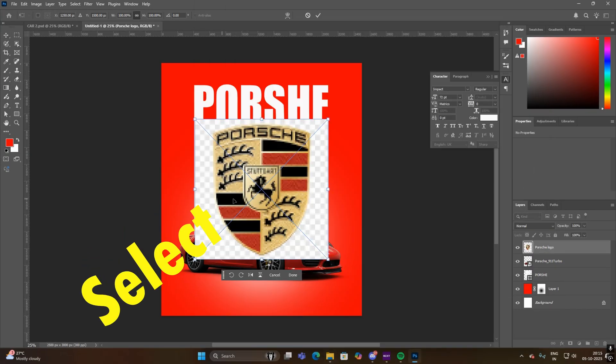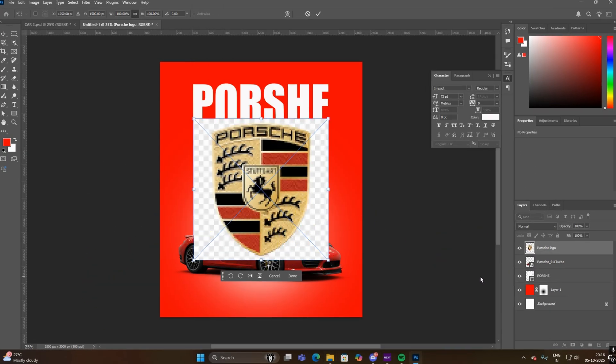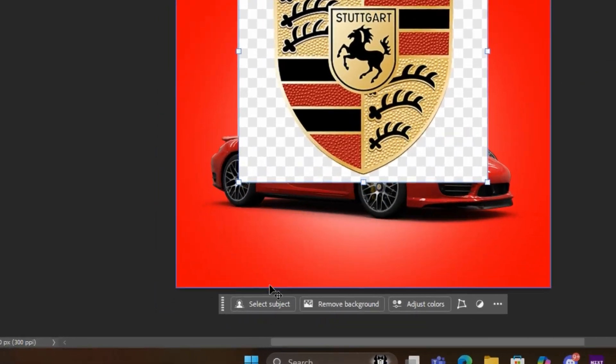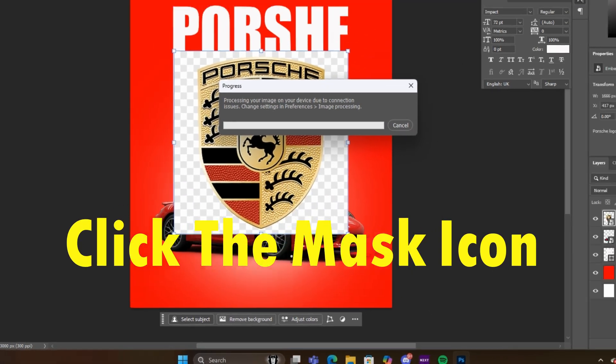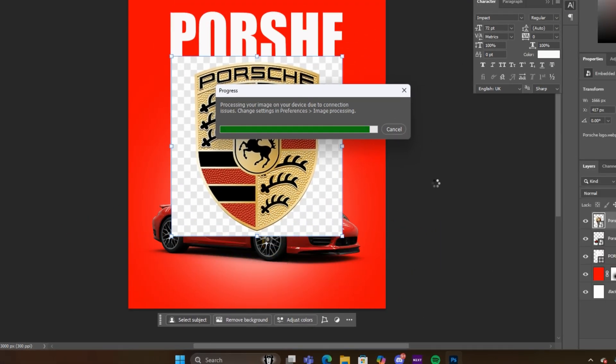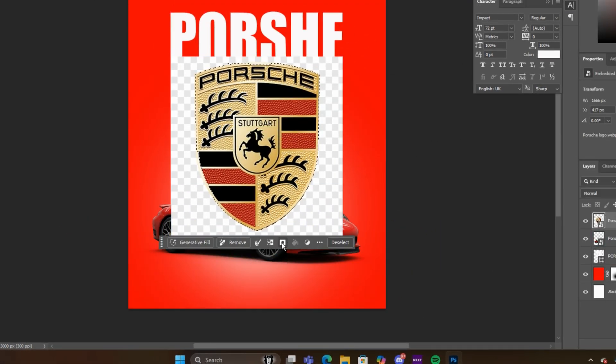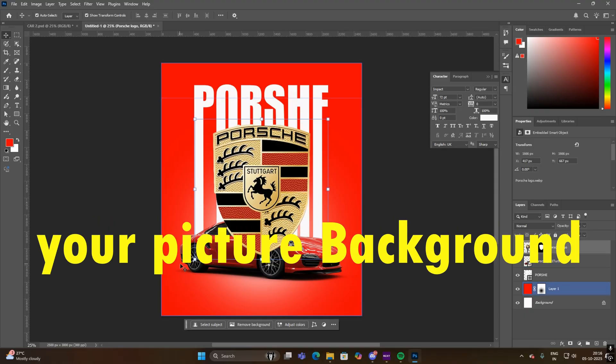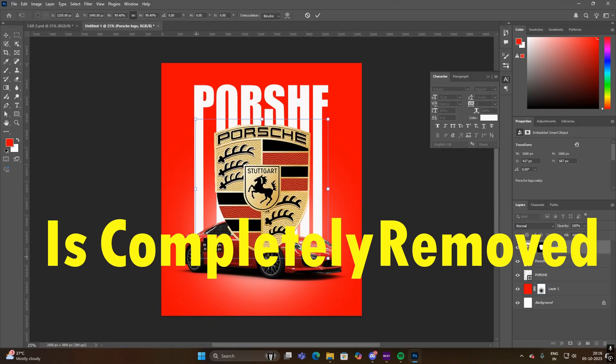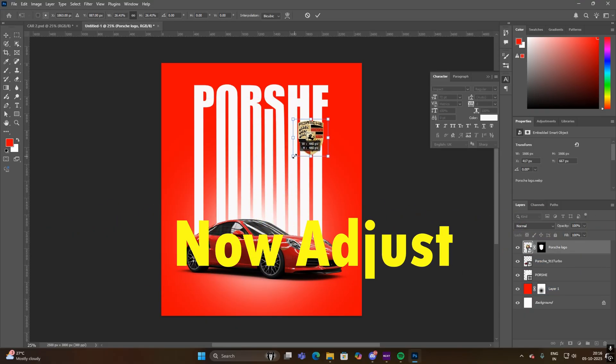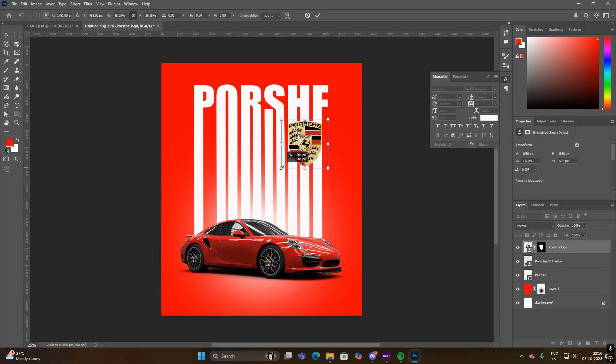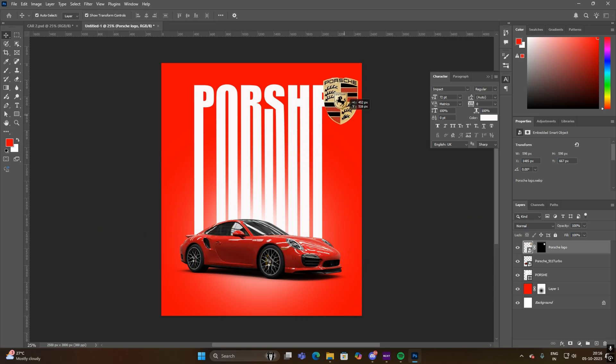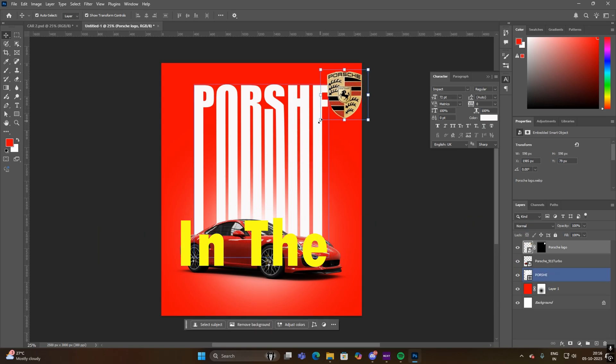Select the subject from the picture and then click the mask icon. Your picture background is completely removed. Now adjust the size and position carefully and place it in the top corner according to your landscape.